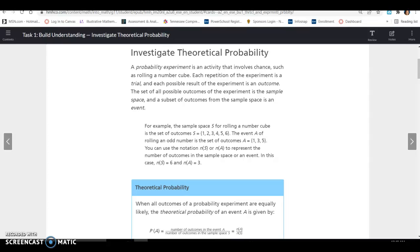Those are a few key definitions, so make sure you know what an outcome, a sample space, an event, a trial, and a probability experiment are — all things you will need to know.